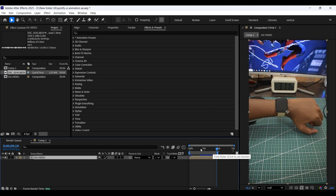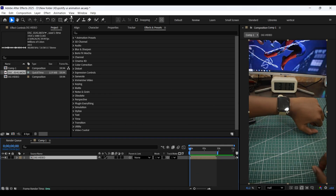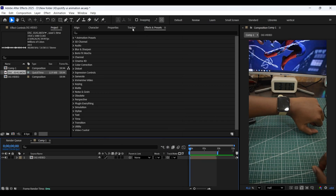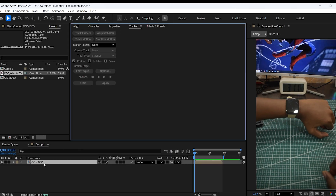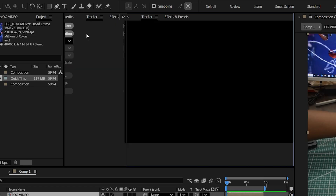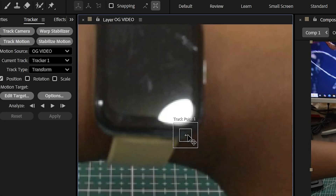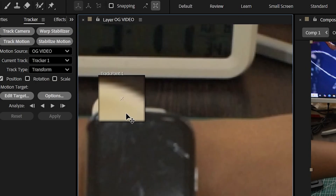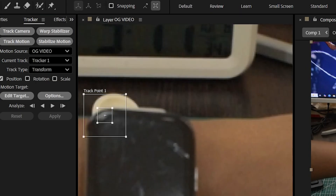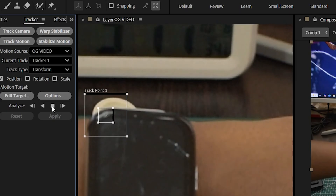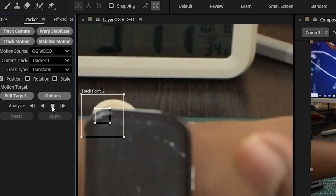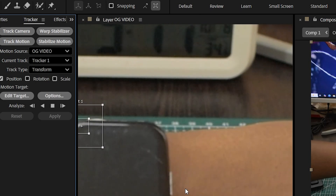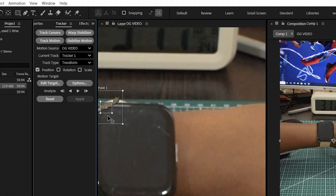Now go to the tracker panel. In case you can't find it, go to Window and make sure the tracker has a little check mark before it. With the clip selected, click on Track Motion and a new tracker window will appear. Place this tracker point on a high contrasting area to track that particular area. Click on the play button to track that area throughout the composition. It has tracked that area perfectly.